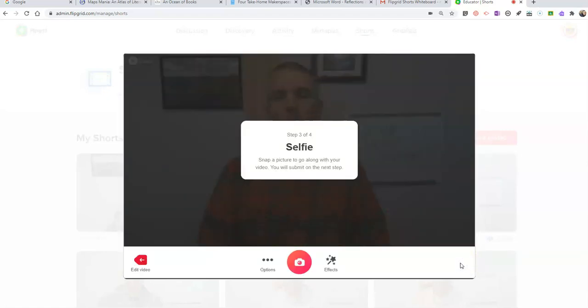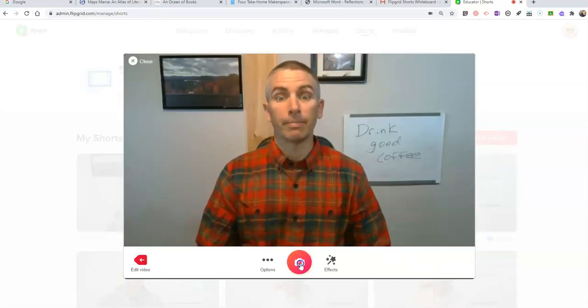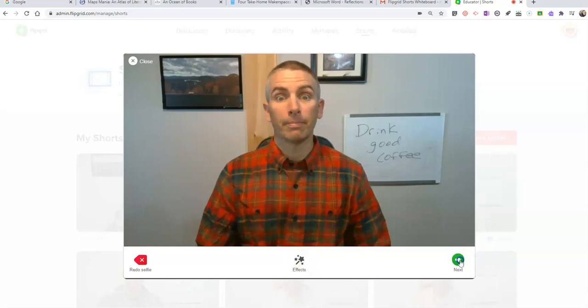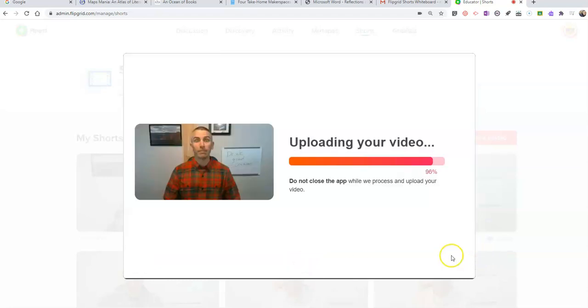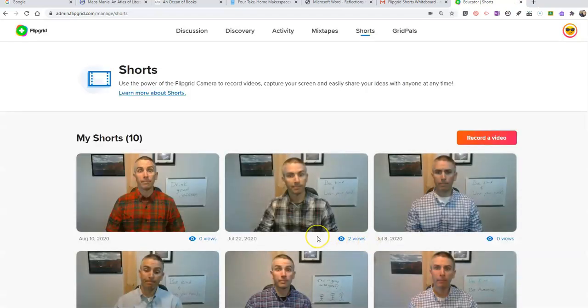Now when I'm happy with that video, just like any other Flipgrid video, take a selfie, hit that Next button, and we're done.